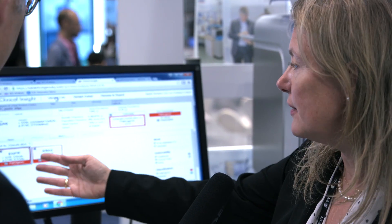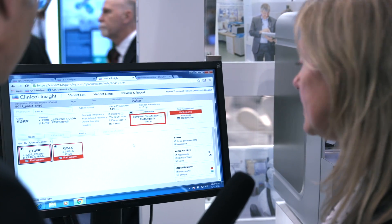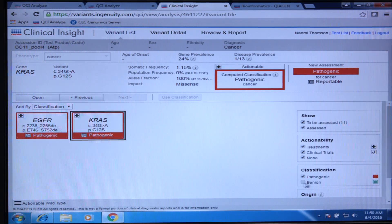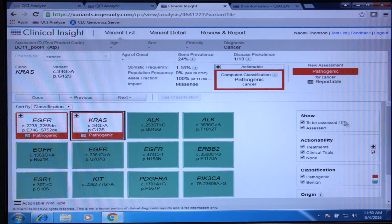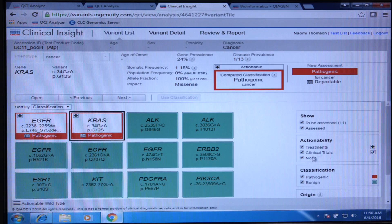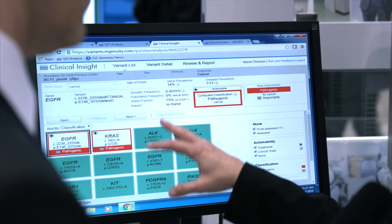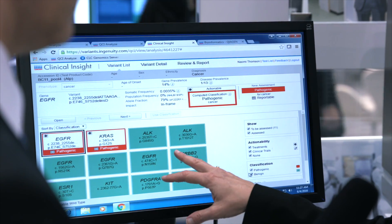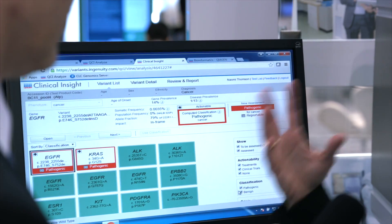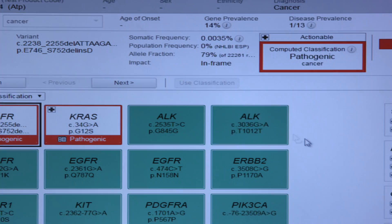So here we have EGFR and KRAS. But in addition to those variants, we also had many benign variants. These are already pre-classified using our computed classification. And if you have additional knowledge from your personal lab's expertise that is outside of our knowledge base, you can also affect that classification.